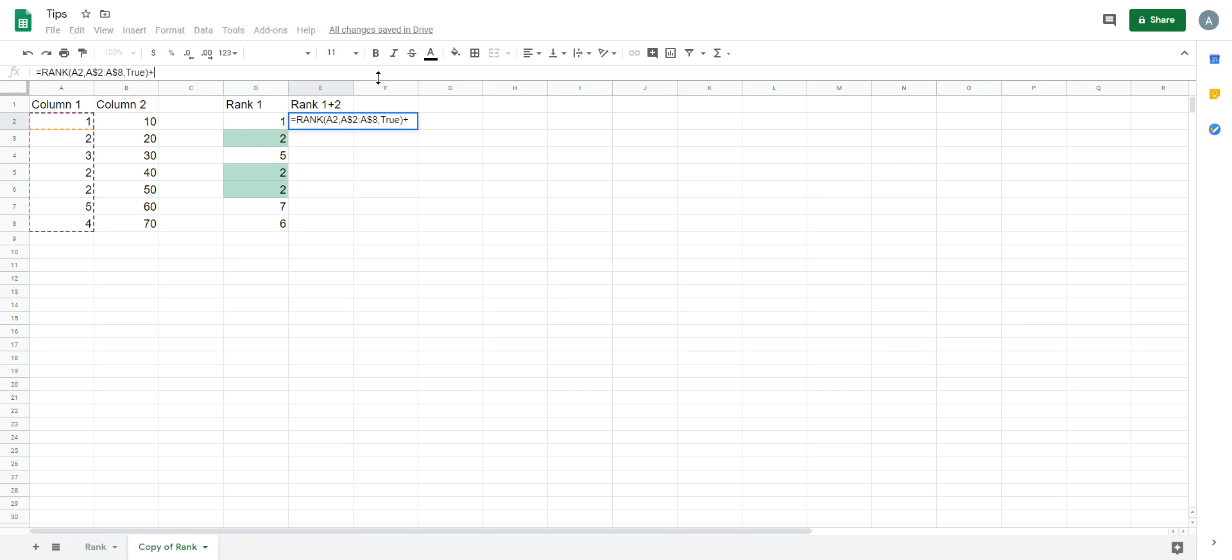Next, we count column 1. If it equals, we count it, and then base it on column 2.